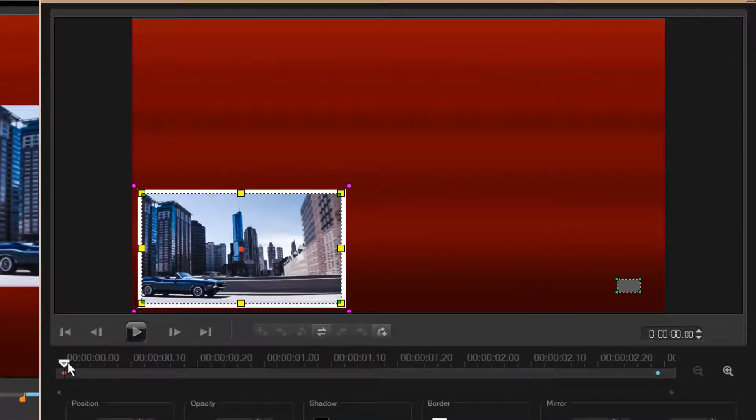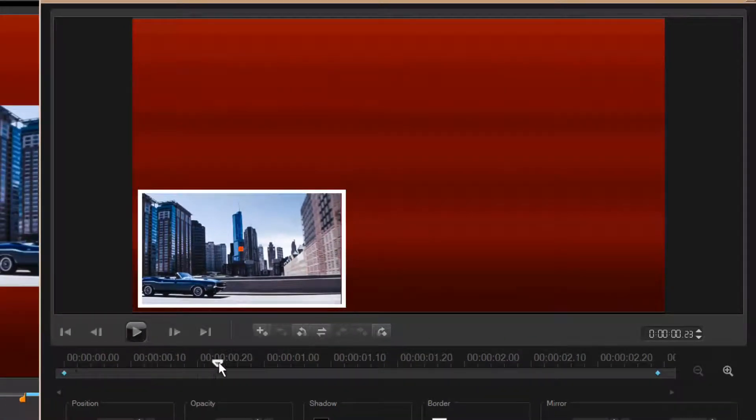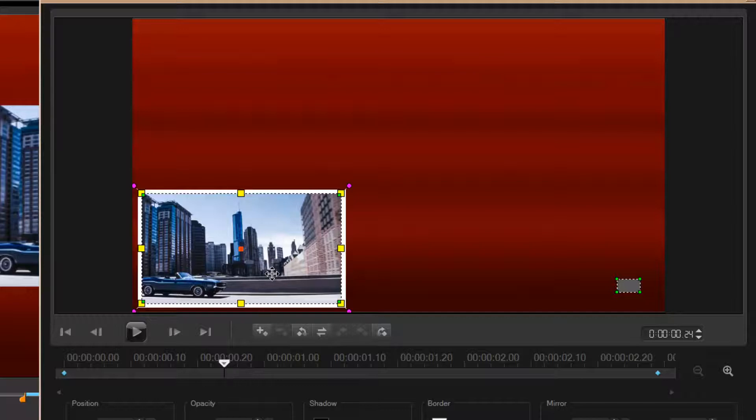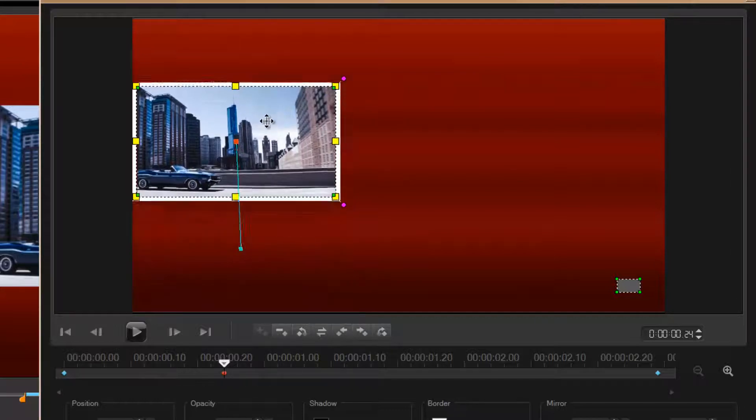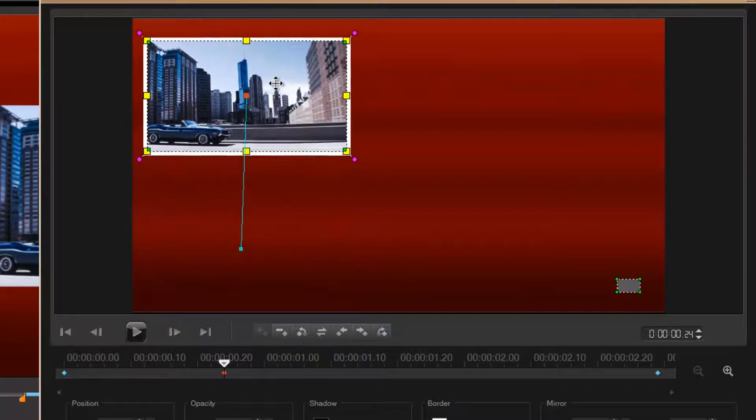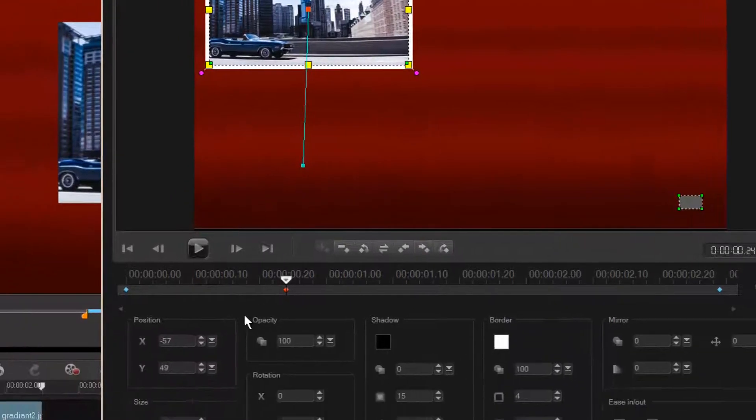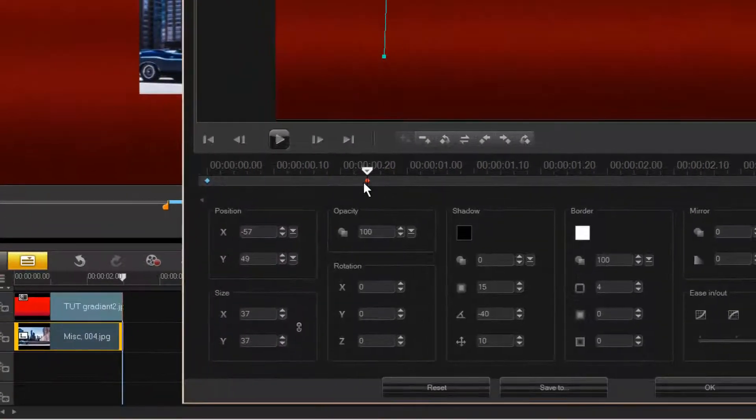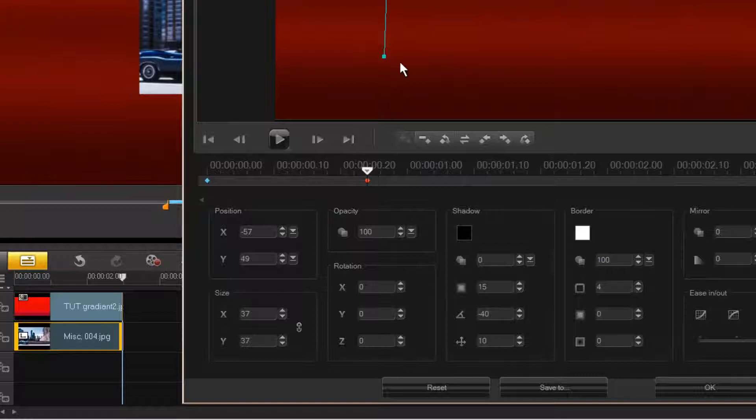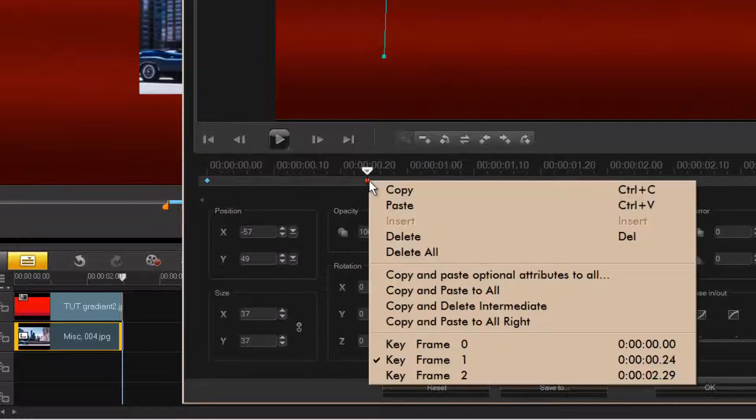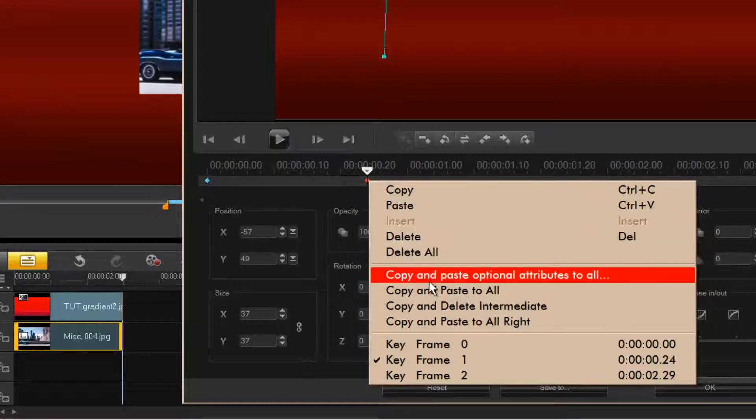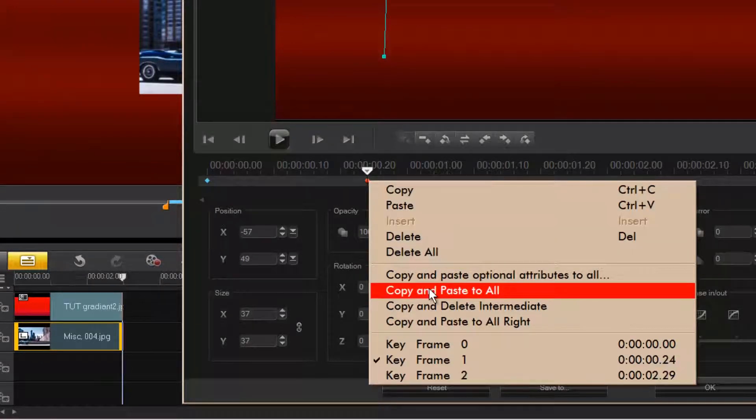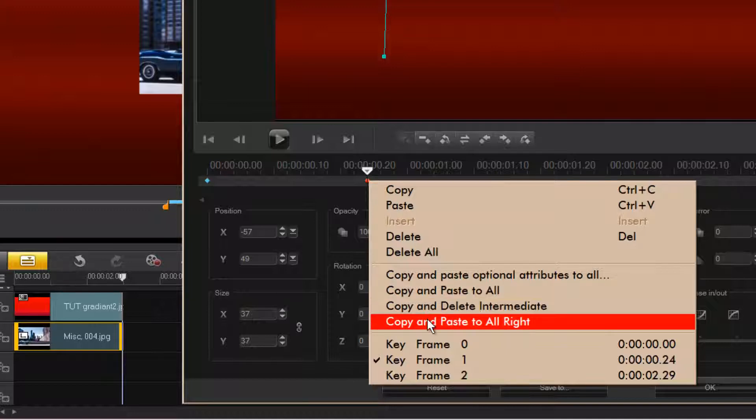Now I can come down here a little bit, I'm gonna move it up here. Now same thing, the path is established so you can't copy and paste all because that will nullify everything. So you got to copy and paste all to the right.